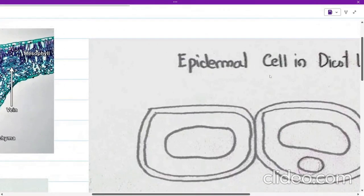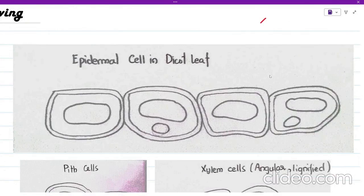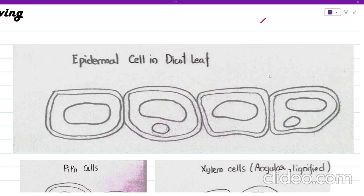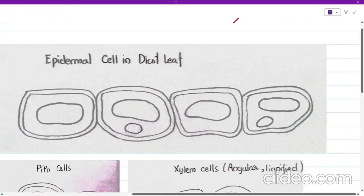This is the drawing I made of the four epidermal cells. You can see I have represented the cell wall with a double lining — whenever any cell contains a cell wall, it must be represented with double lines. Cells that have only a cell surface membrane use only one line for the outer boundary. The double lines represent the cell wall, and the structure in the middle is the vacuole.